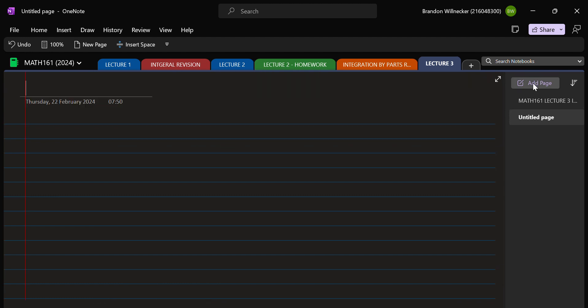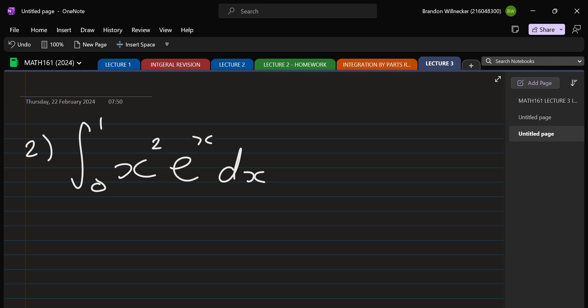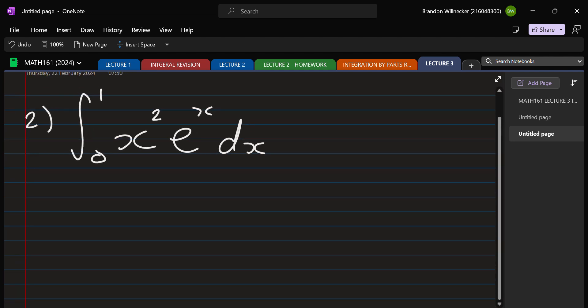Let's look at another example. I'm going to do it two different ways — the long way we've done so far, and then a nice trick to do it in a much shorter way. Both ways are acceptable for assessments. The example is the integral from zero to one of x²·eˣ dx. We'll need to use integration by parts twice. The shorter way only applies when you're doing integration by parts twice or more.